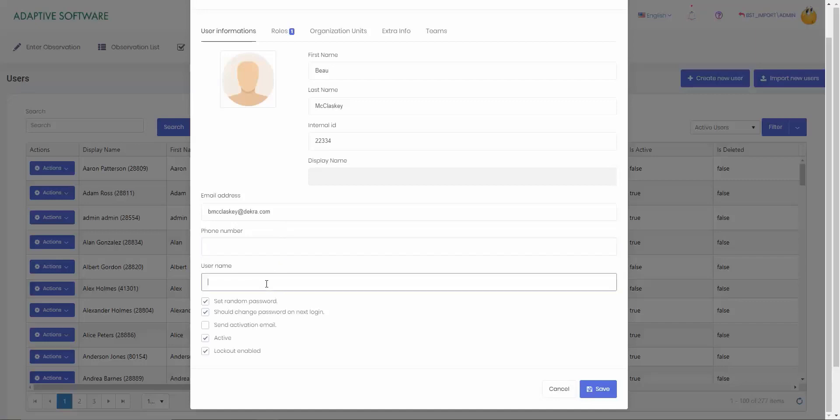The next field is username. That can be any type of username that you would like to add. It doesn't have to be anything specific. If your company follows first name underscore last name, first initial dot last name, however you'd like, you can make that username.